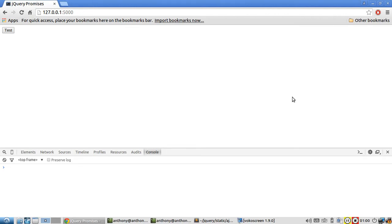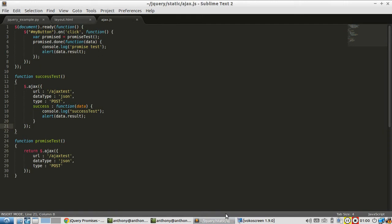I'm making a short video today to explain two other methods on the promise object that gets returned from Ajax calls.